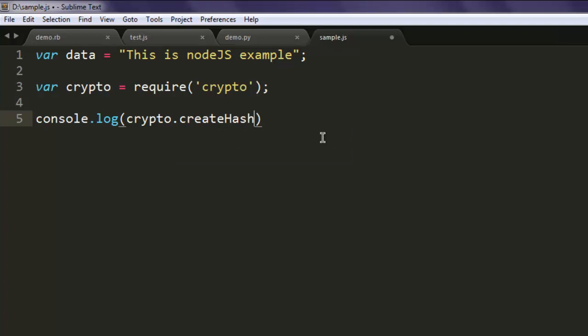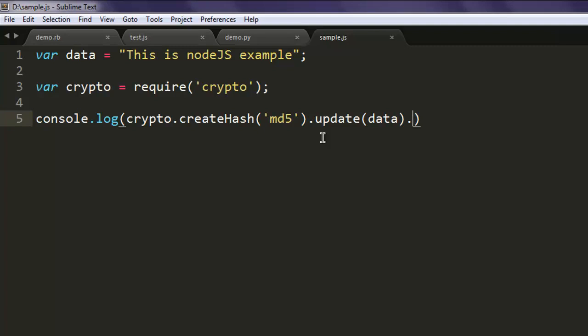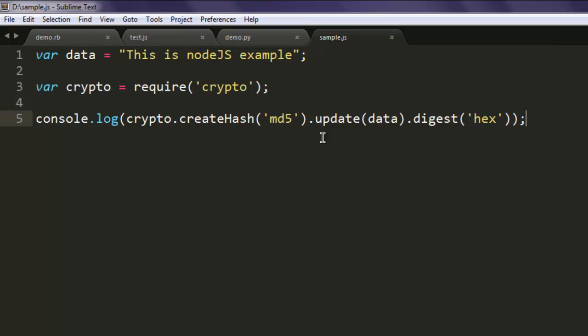And third, console.log, inside this we will point out to crypto.createHash and then call for MD5. Then the next thing to do is update our data and then digest hex. So the hash data will have hex values within that string so whenever it converts into MD5 hash it will make use of hexadecimal system.